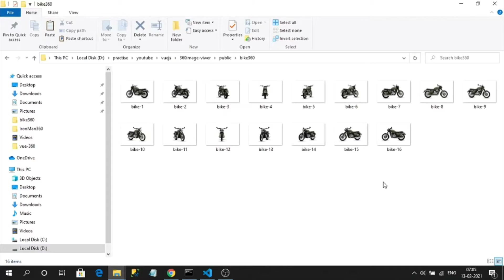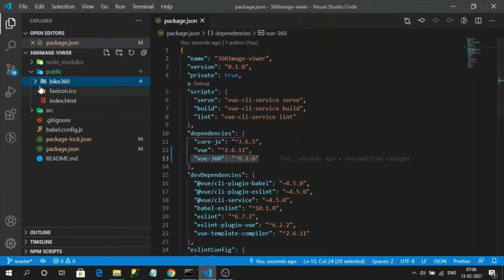I'm going to display the 360-degree view of a bike. Each image name should contain a number that represents the order of the images, so the library can automatically pick and load them in order to create a nice 360-degree image rotation transition. This images folder is placed in the public folder so I can access them with a relative path in my application.